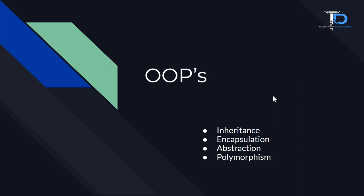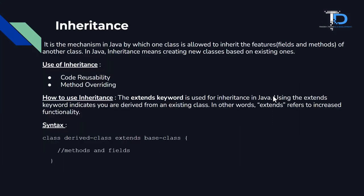So let's go, first of all, we know our inheritance. What is inheritance? It is a mechanism in Java by which one class is allowed to inherit the features like fields and methods of another class.